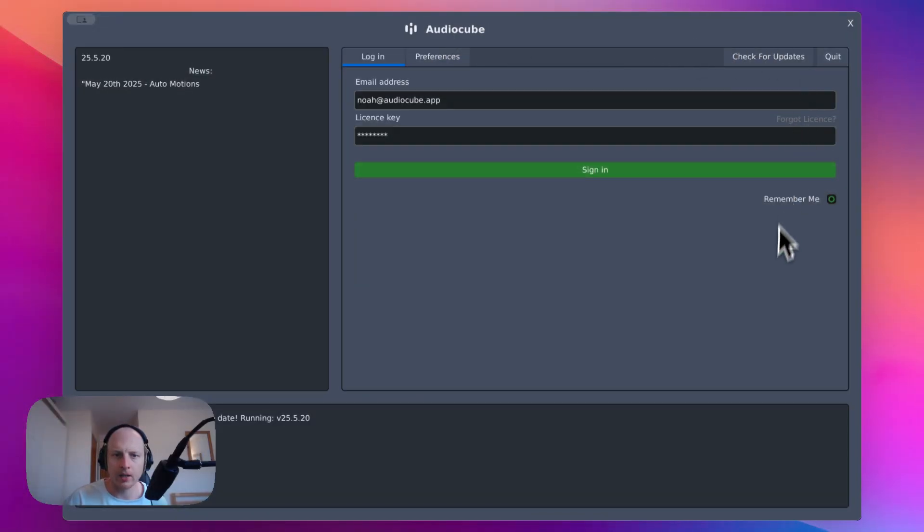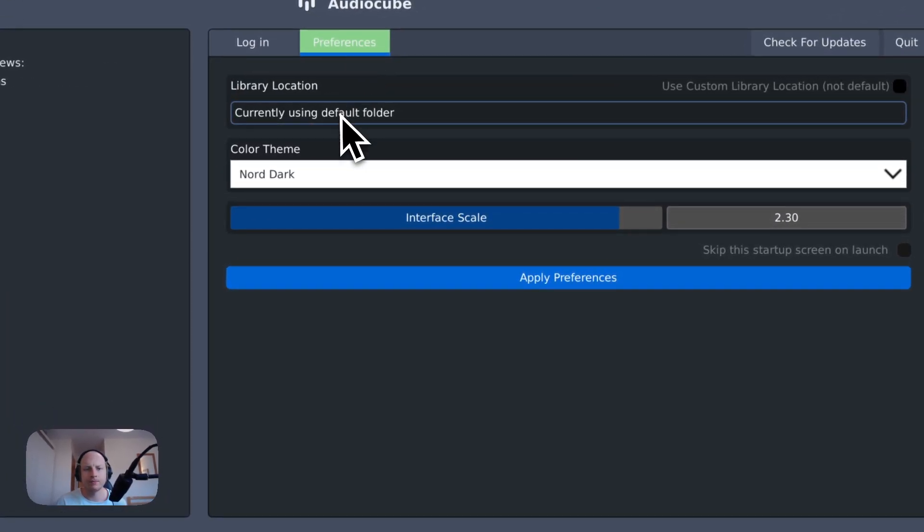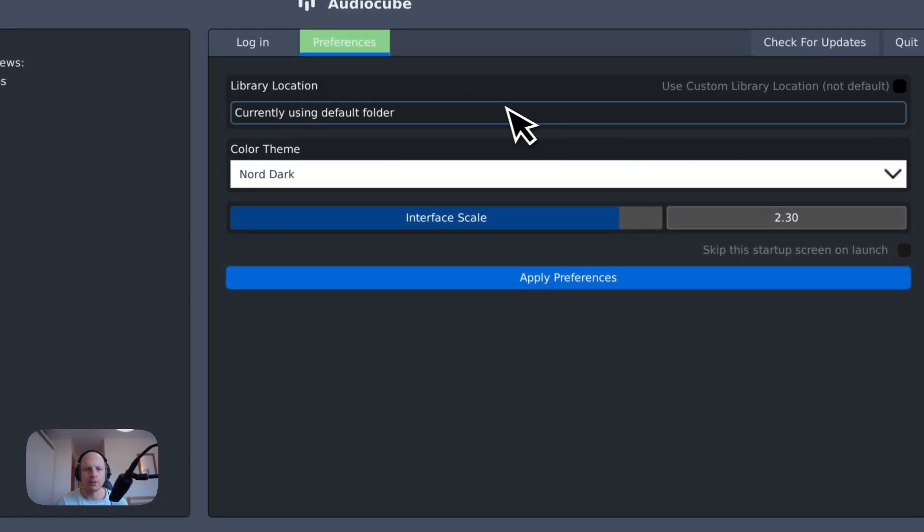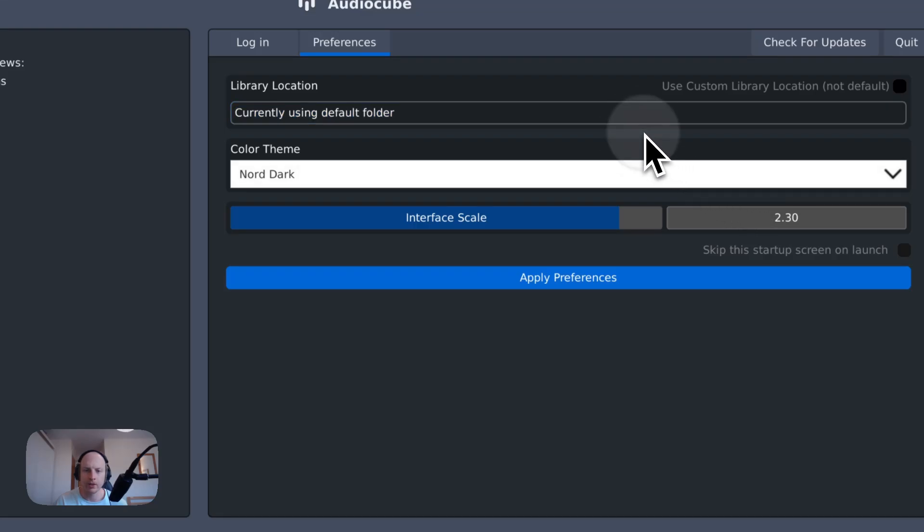I will probably miss some stuff so make sure you download it for yourself off the website. First thing you'll notice is there's a new login screen here with preferences where you can choose if you're using a custom library folder. If you want to use a custom library, just click here and then paste in your directory. This is because some people have had issues storing on their C drive.